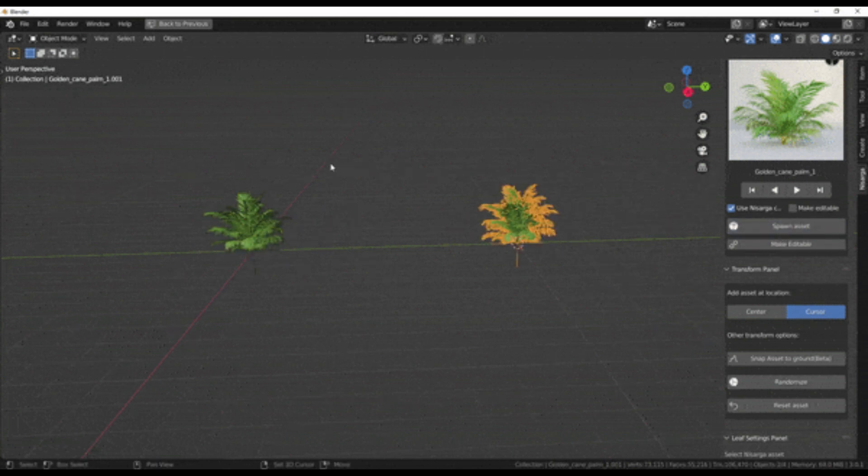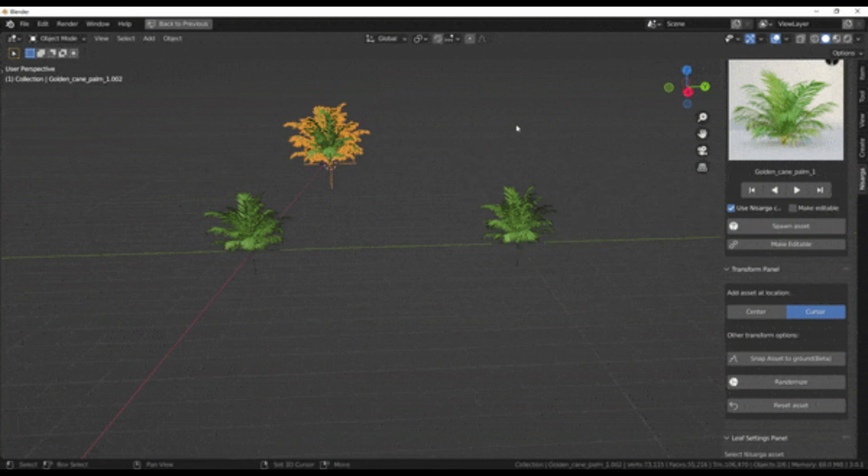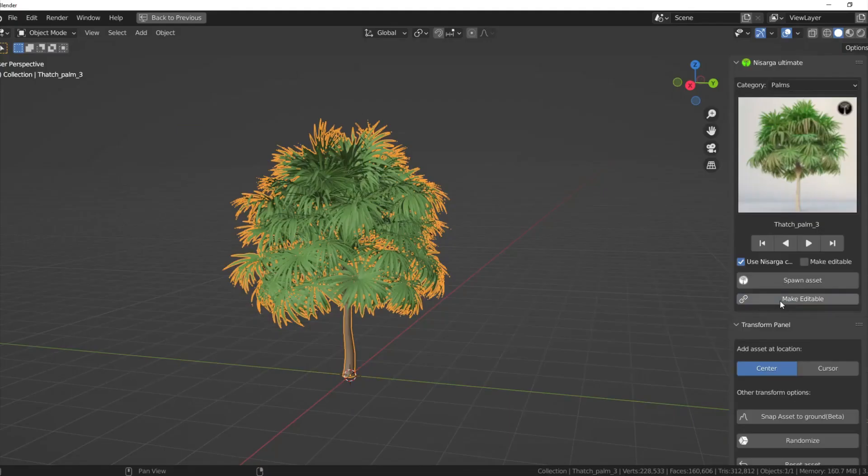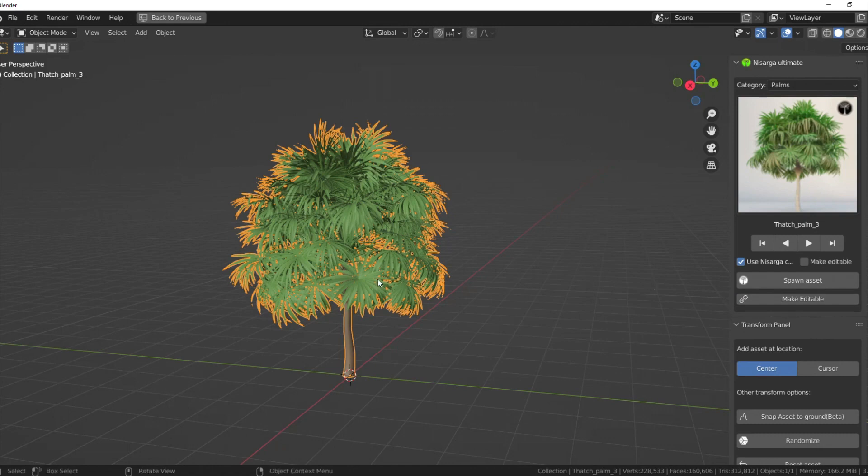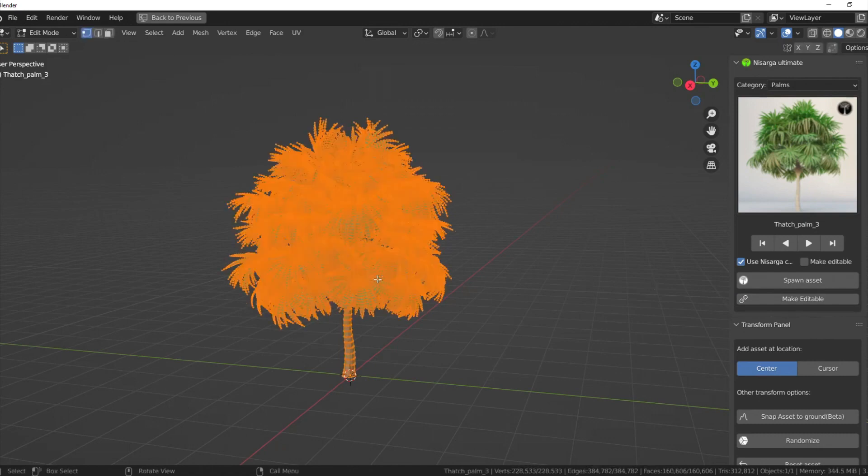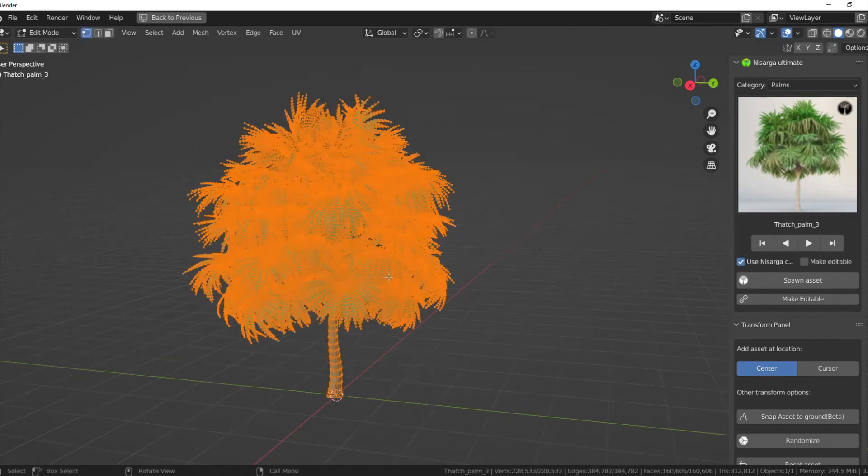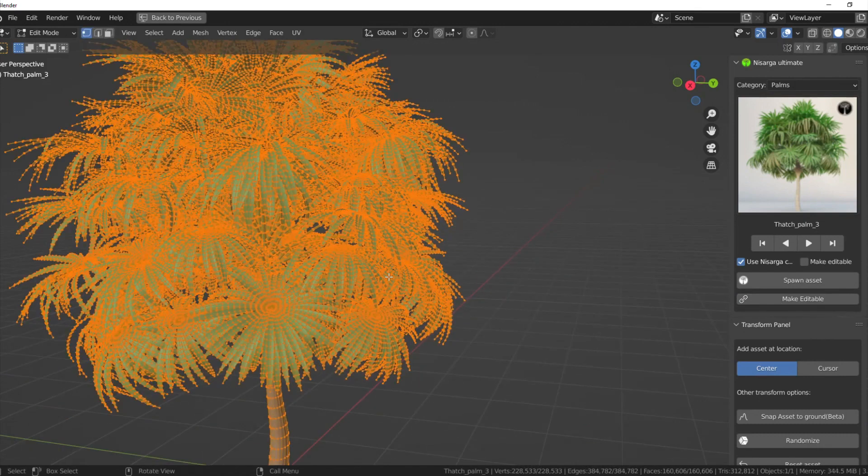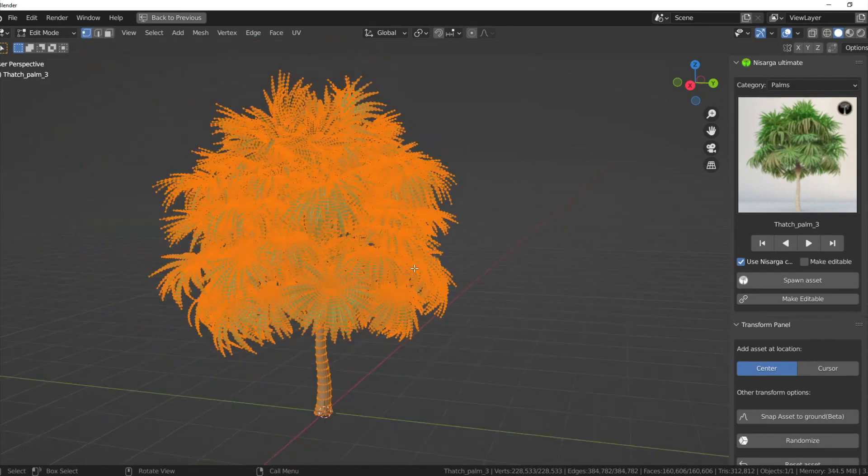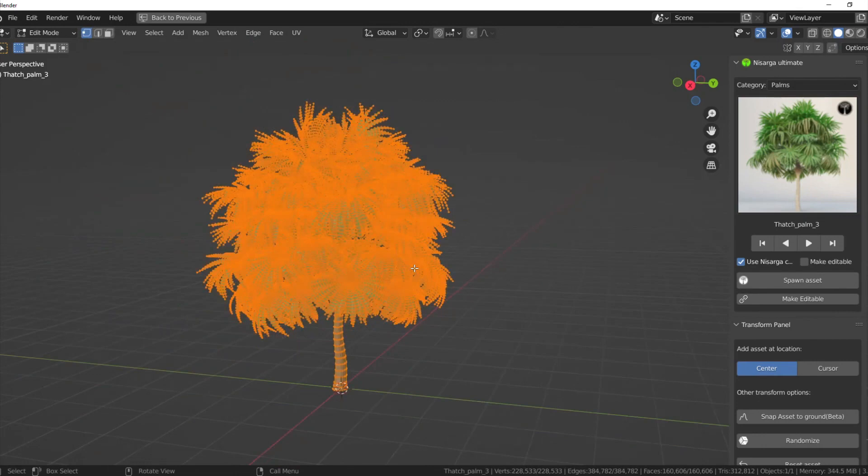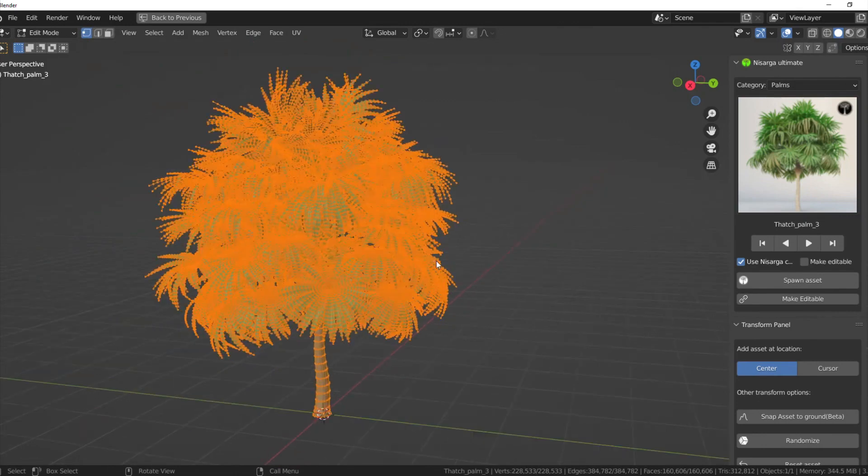If you are at the center mode, no matter where the cursor is, the asset will be added to the world origin. You can also make the assets editable, so linked assets save a lot of memory, but if you need to tweak them, convert them to editable.